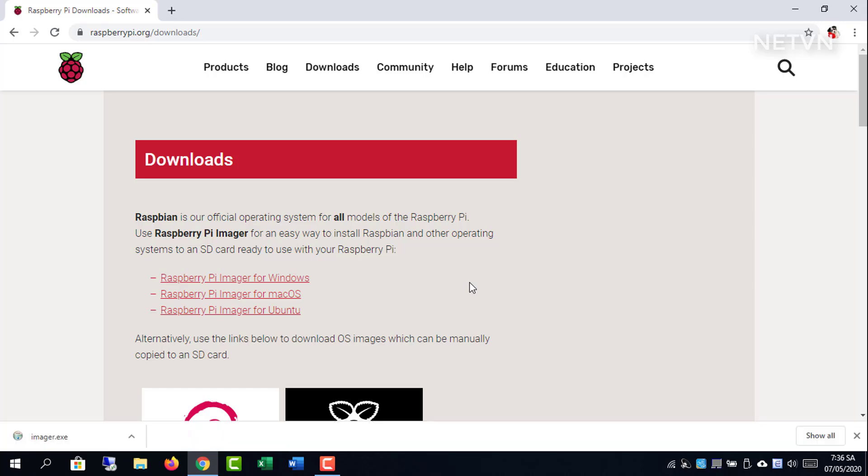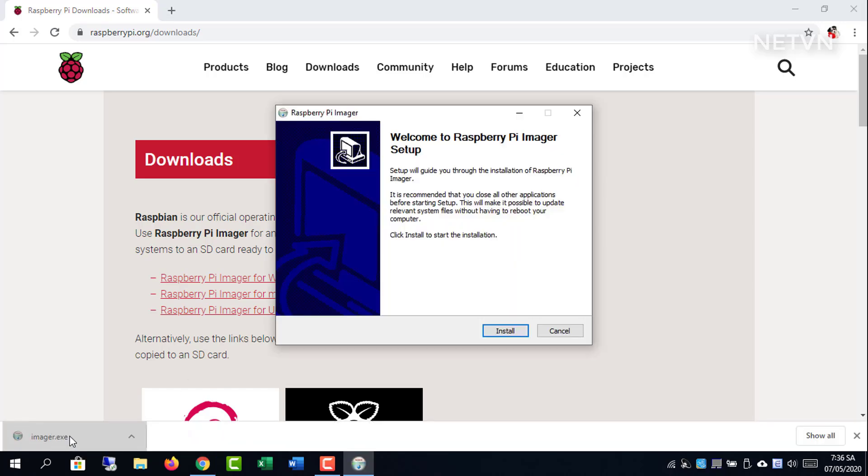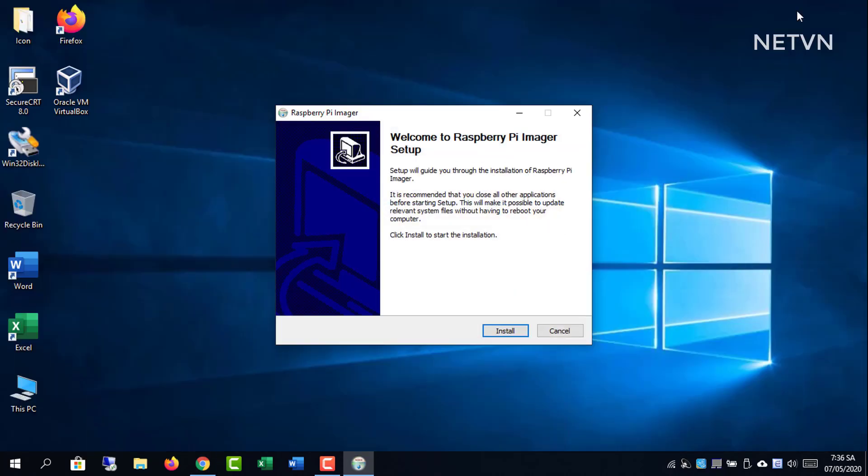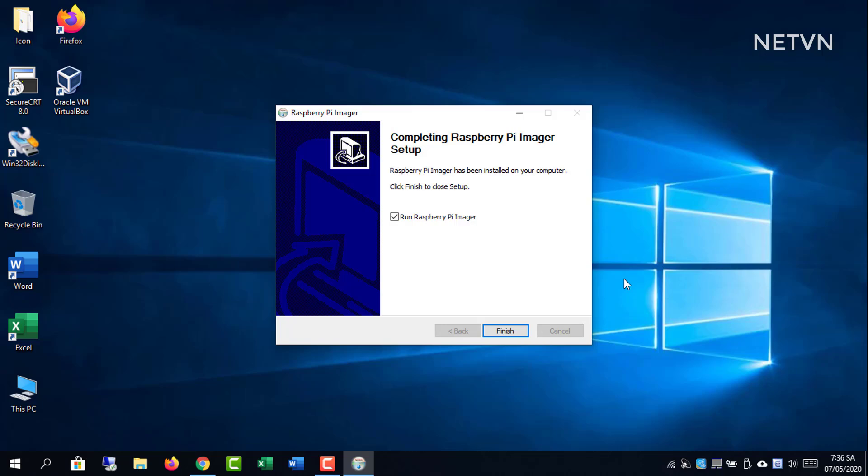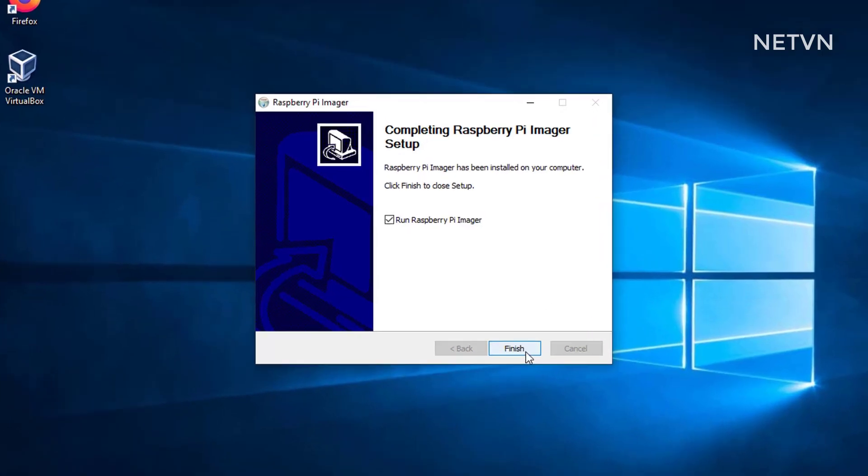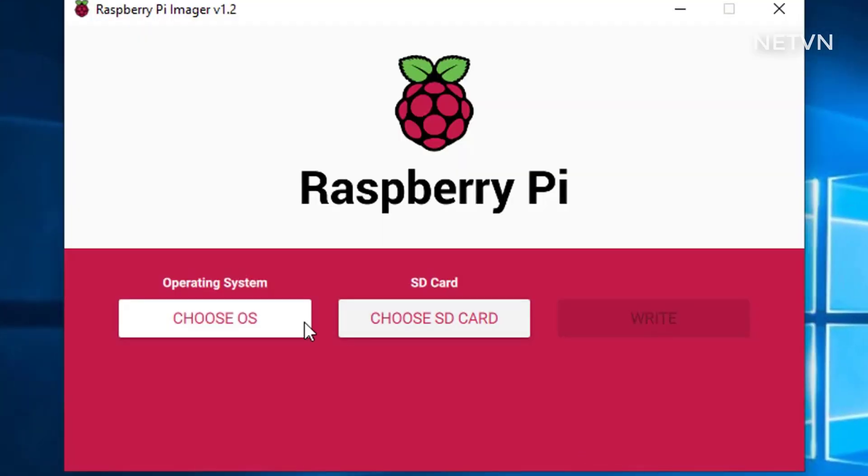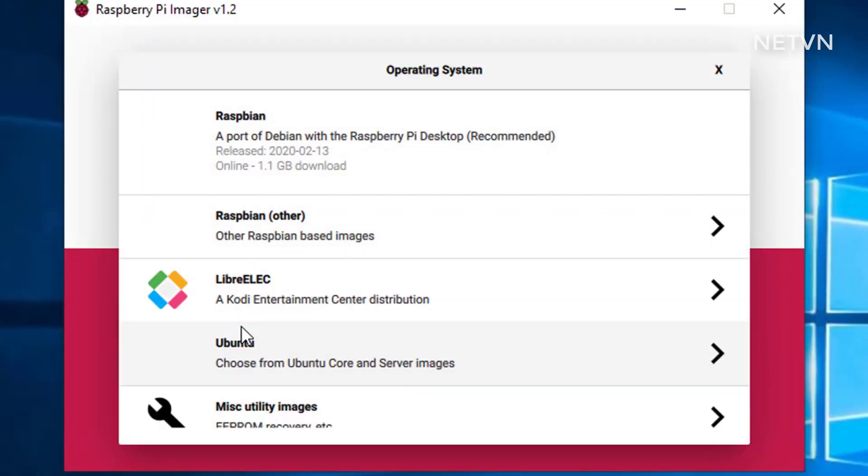Install Raspbian operating system first. Go to raspberrypi.org and copy the operating system to the microSD card.